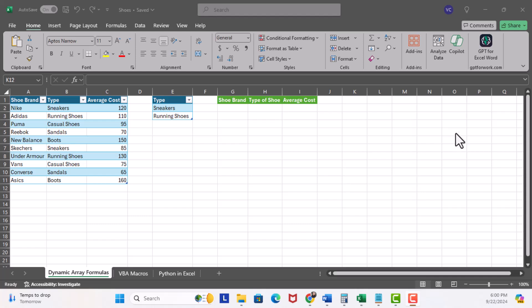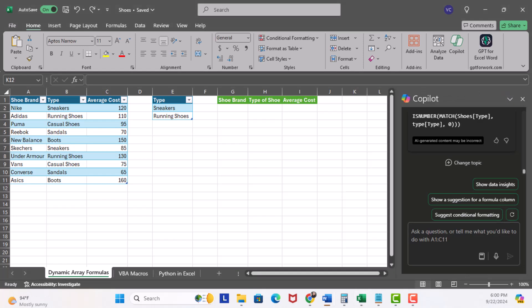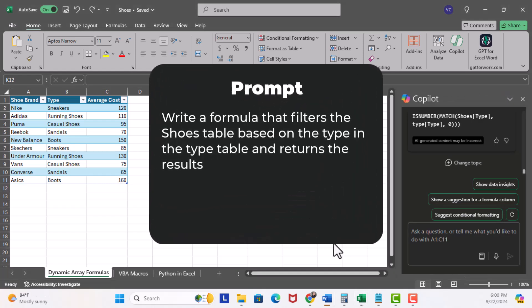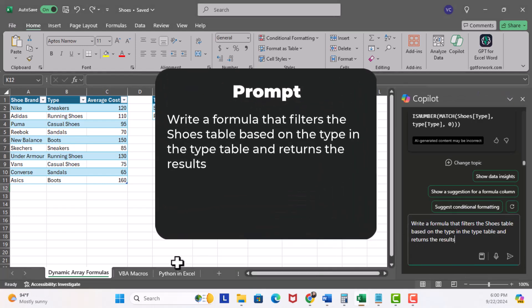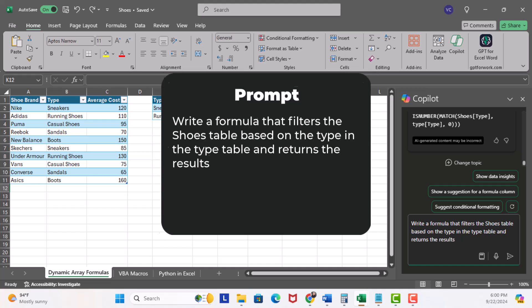First, on the ribbon, I'm gonna go ahead and click on the Co-Pilot button to enable it. Next, in the prompt window, I'm gonna enter, write a formula that filters the shoe table based on the type in the type table and returns the result.